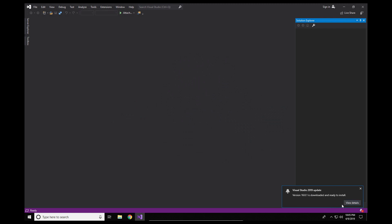Now there's actually an update available for 2019 already. I'm going to go ahead and cancel out of that. We'll install that later on. For now though, to install the extension templates we're going to go to the Visual Studio extensions menu. We're going to go to manage extensions.